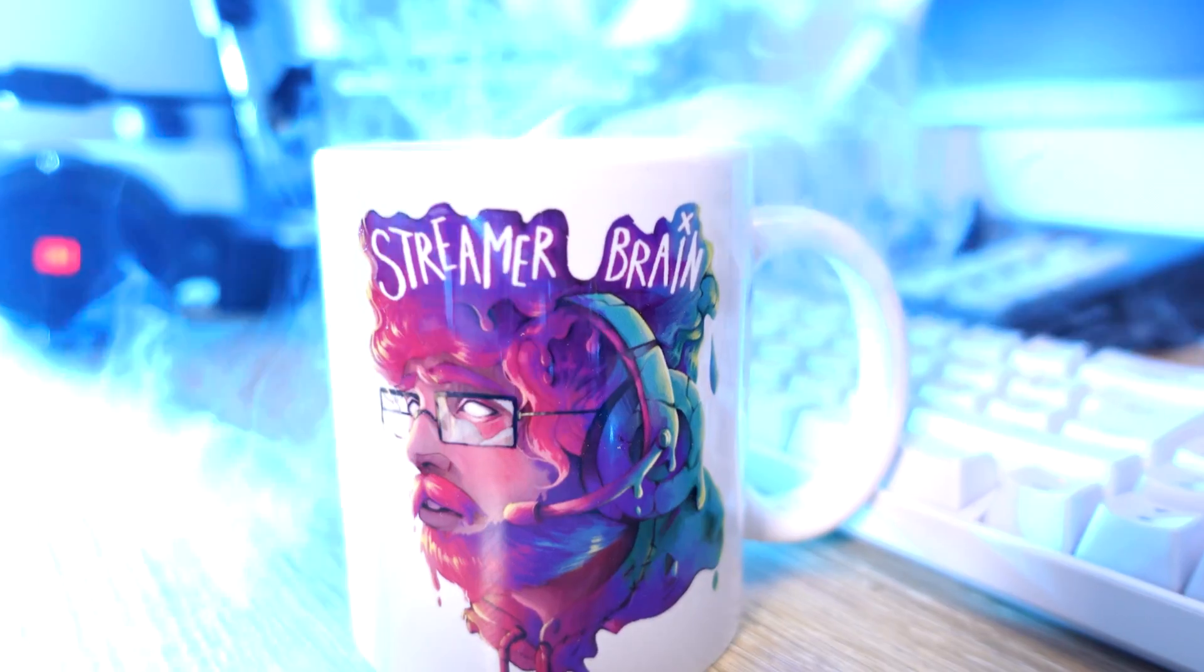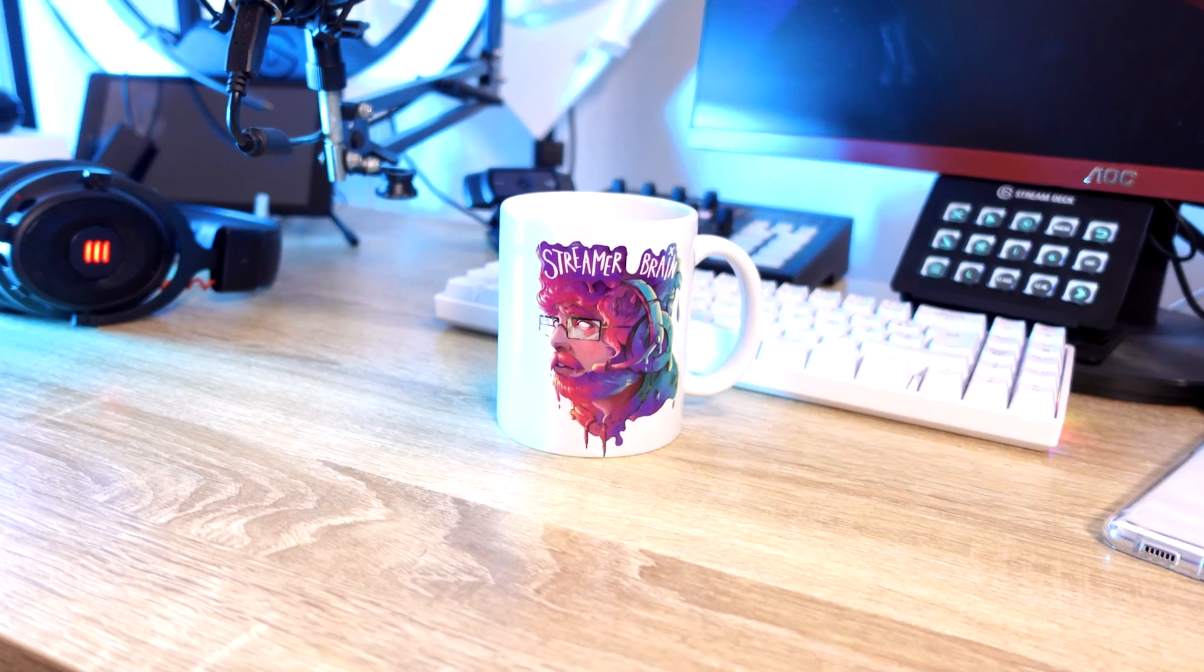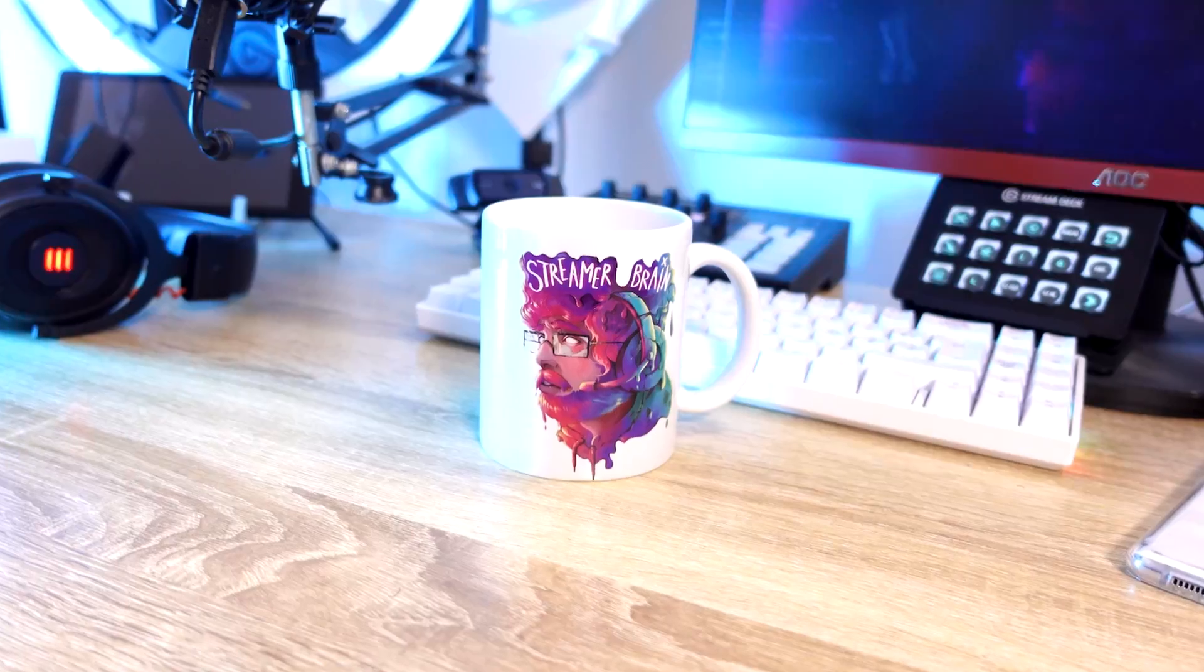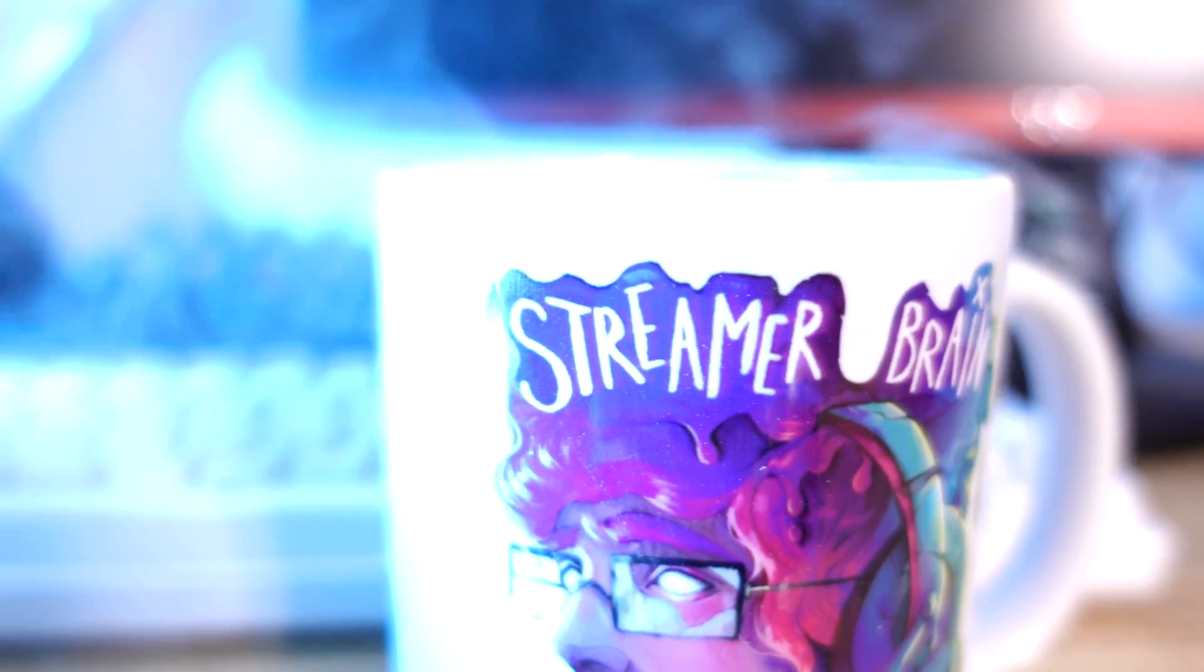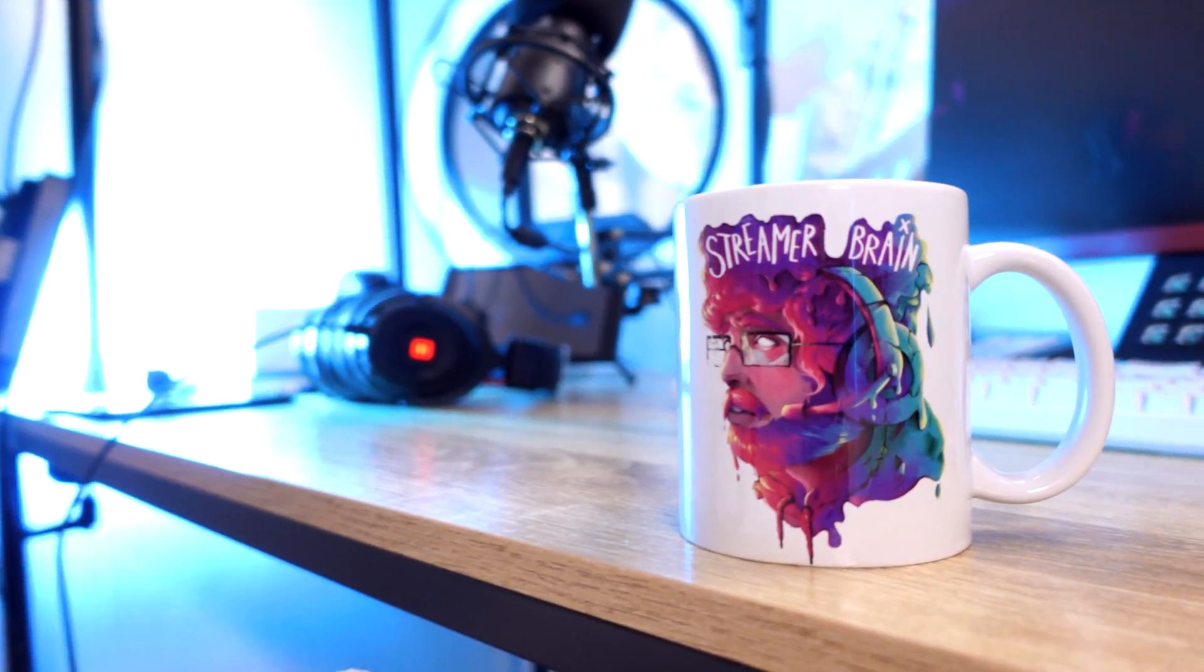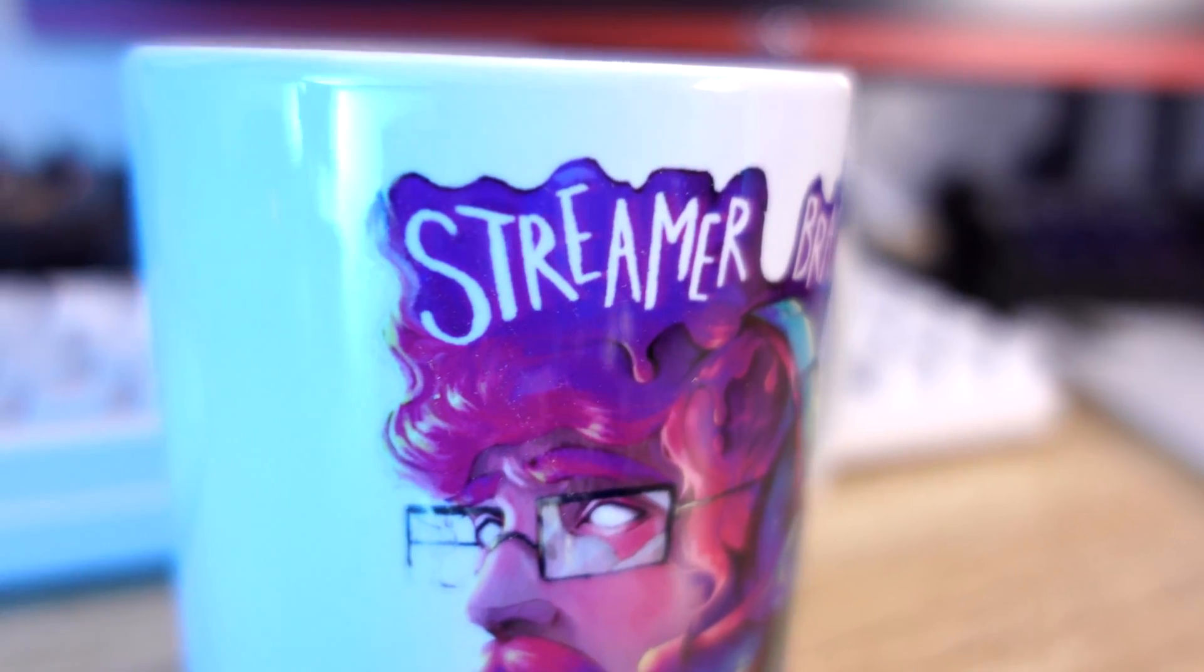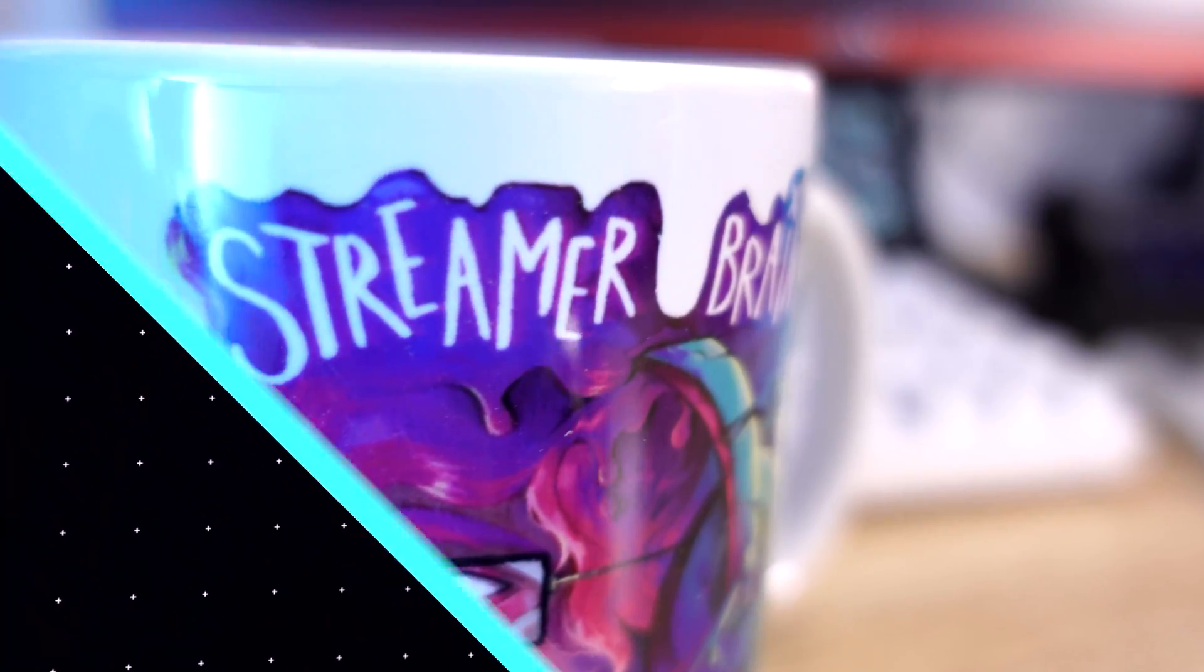Streamer Brain Mugs are going to be my main merch for this year. Happy 2021. And so check them out. There will be linked in the description also.